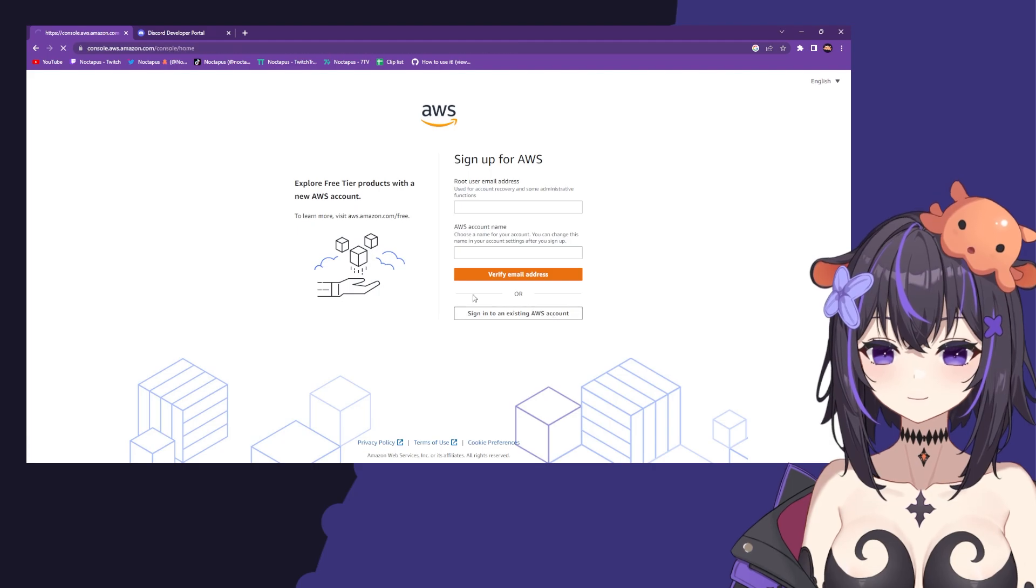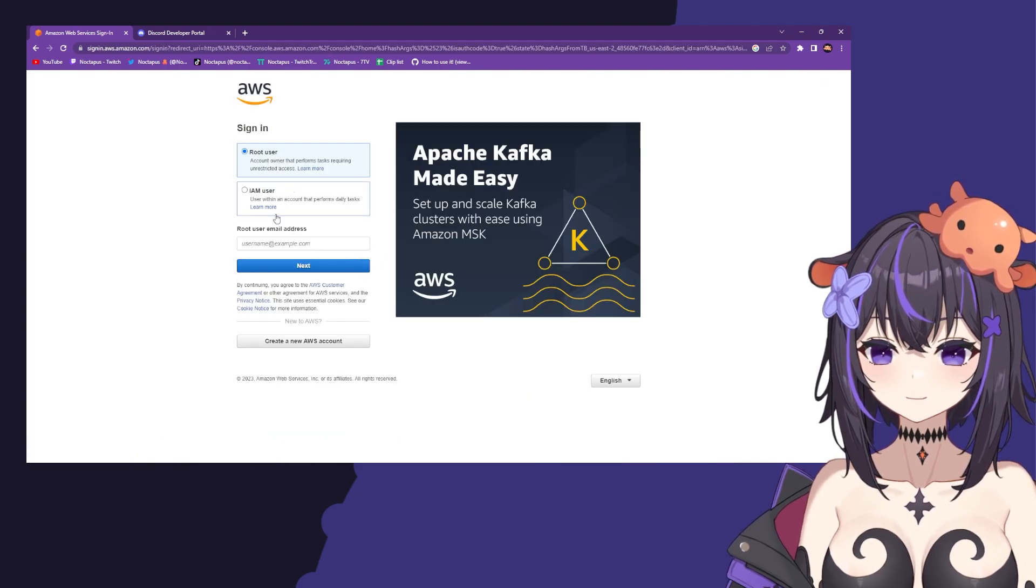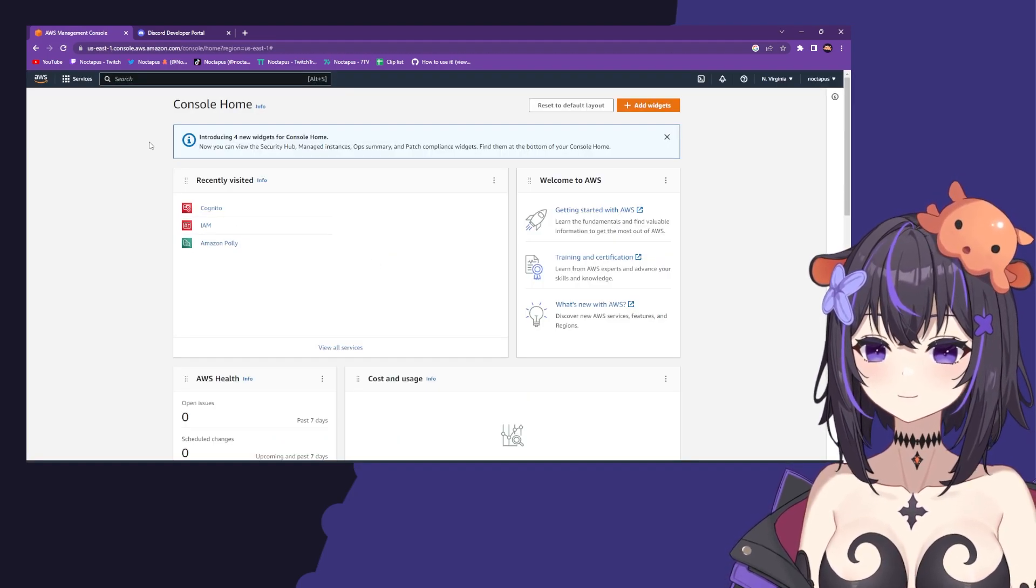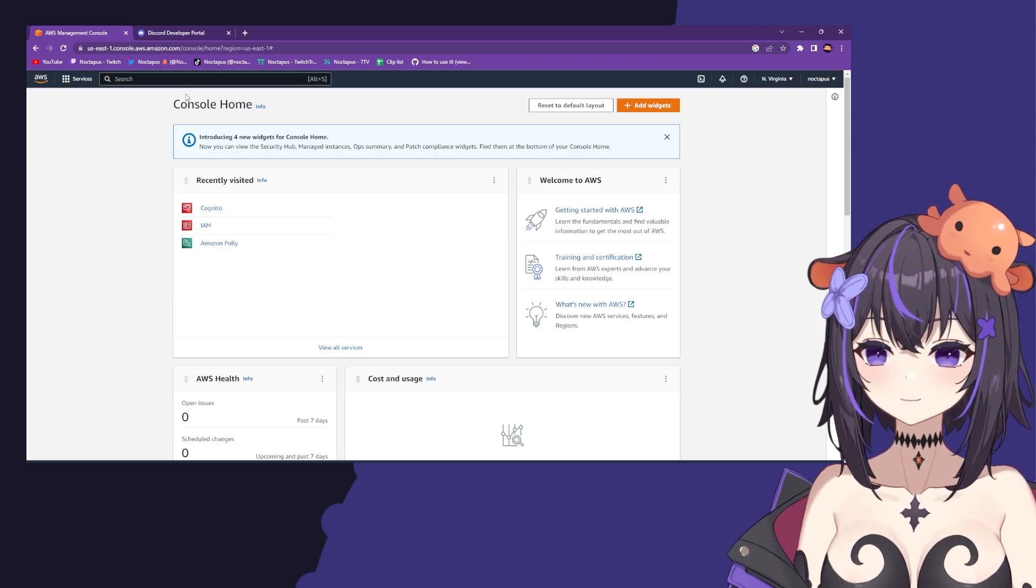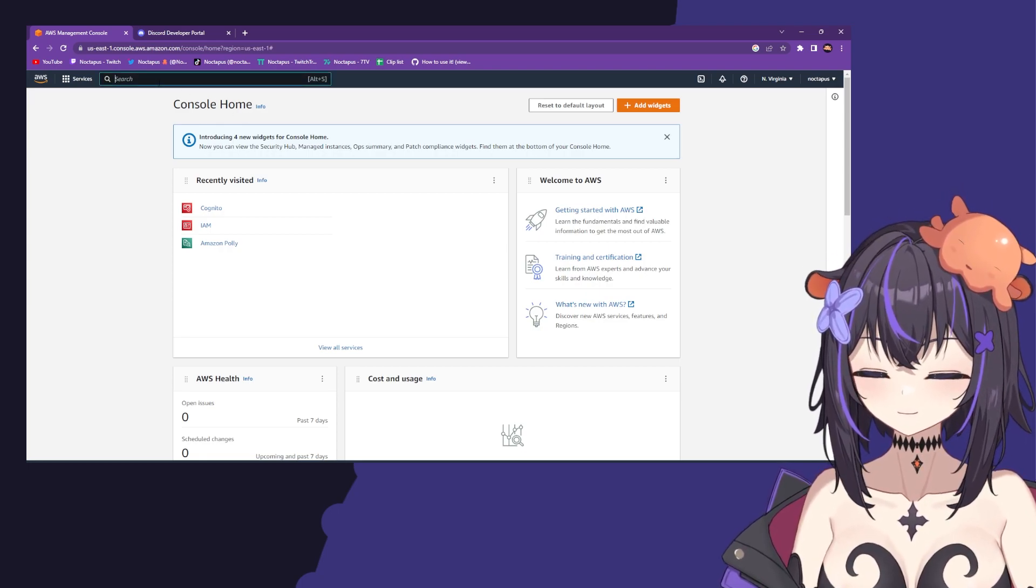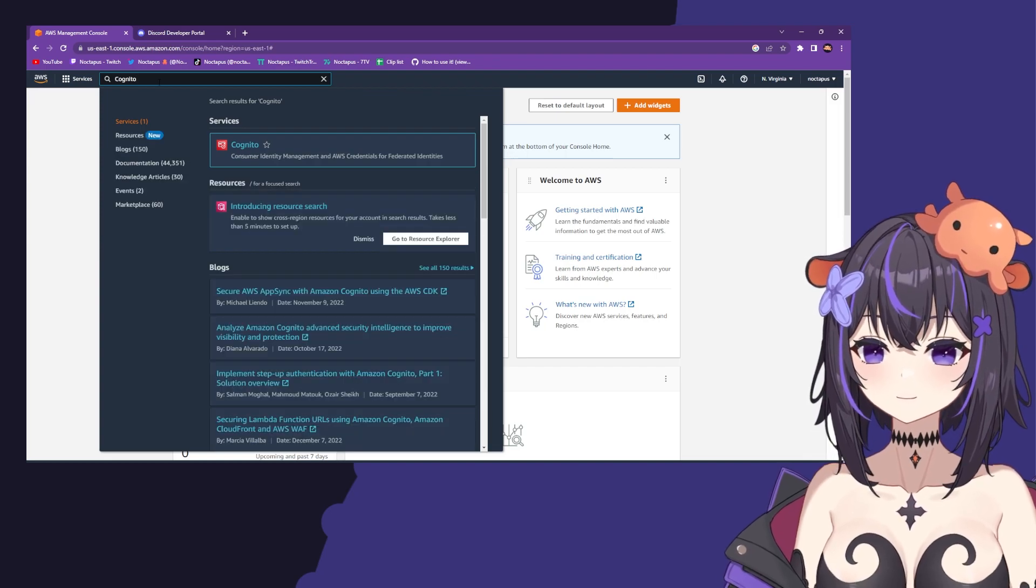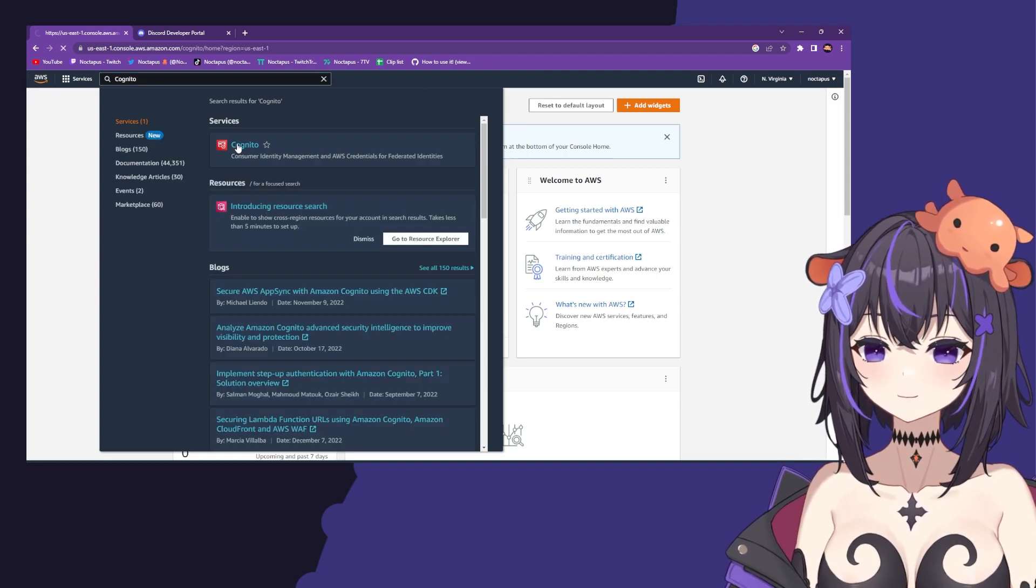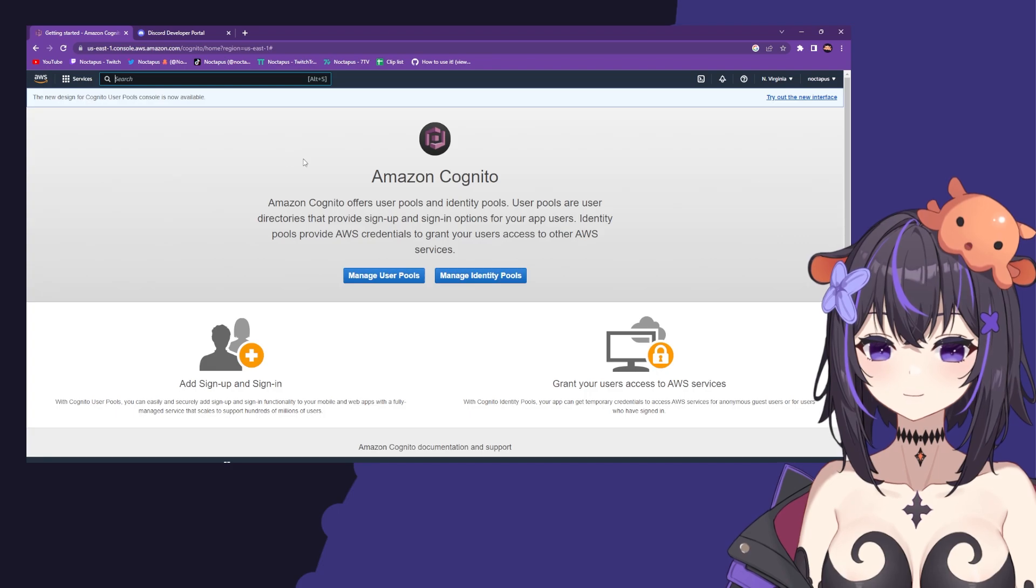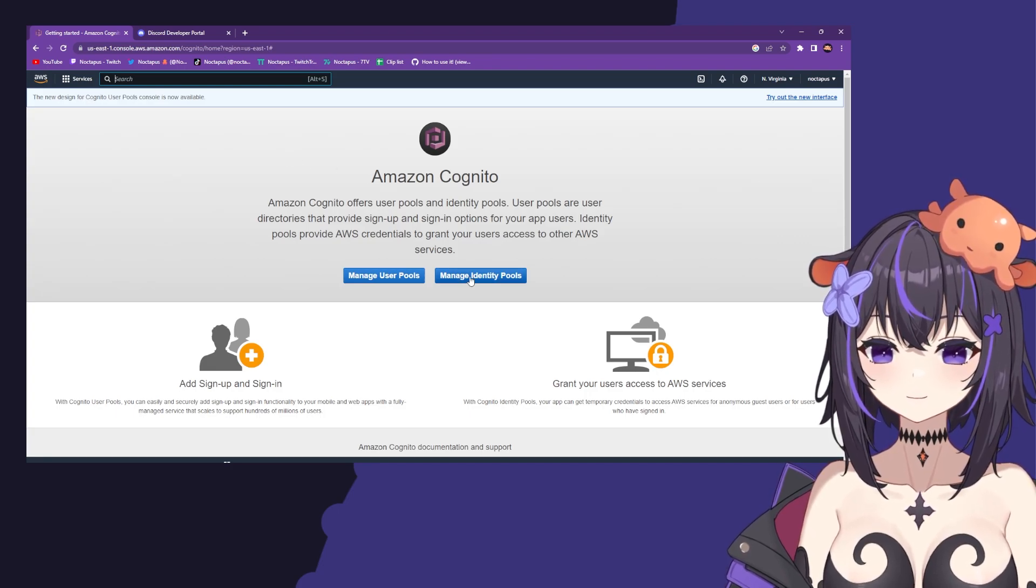After you make your account, sign in and select root user. Once you're signed in, you'll be taken to your console home. Then use the search bar to look up Cognito, click it under services, and click manage identity pools.